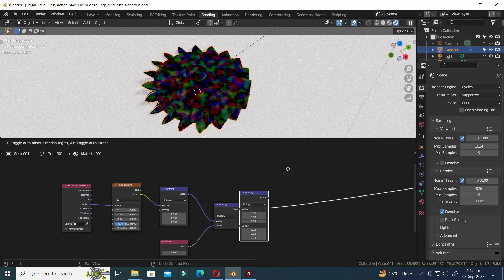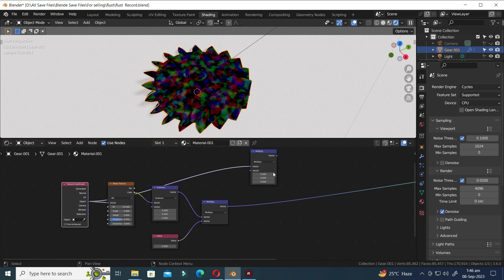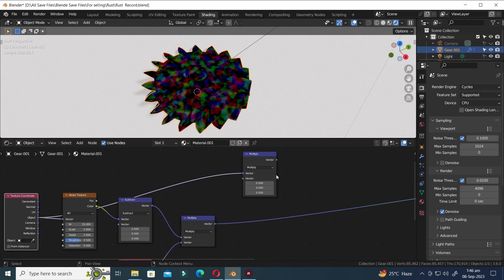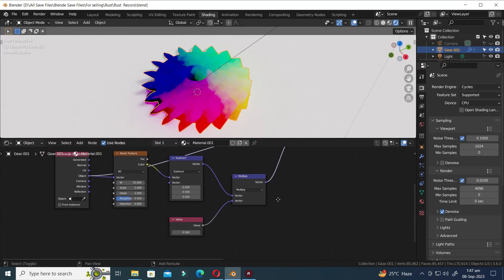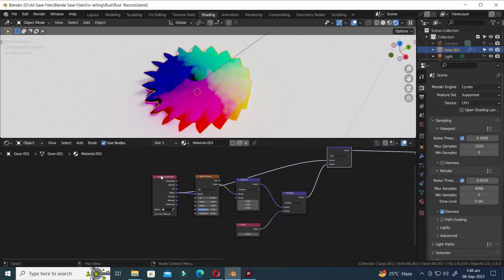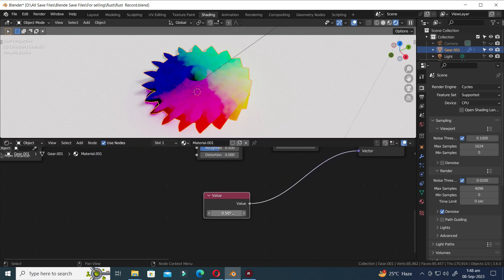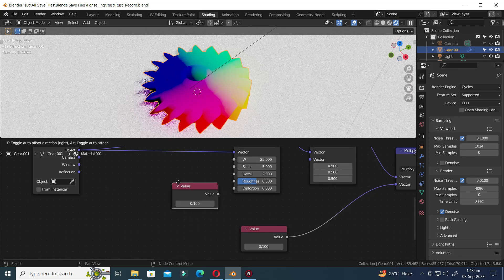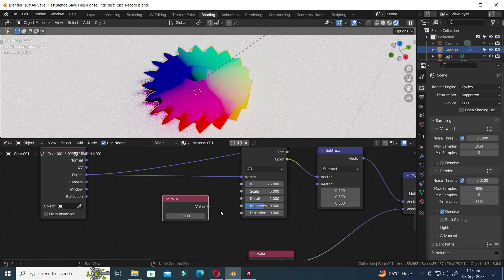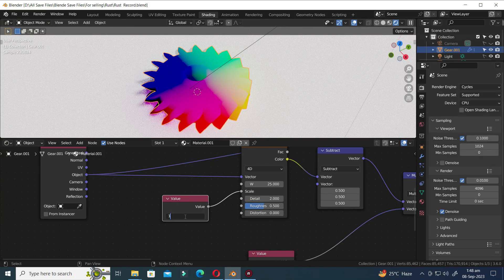Press Shift D to duplicate. Connect the node from the Object output of the Texture Coordinate node to the Vector Math node, and set it to Add mode. Hold Control and Shift and then click to view the node. Change the value to 0.1 and press Shift D to duplicate. Connect the Value node to the Scale input and increase the value to 10.